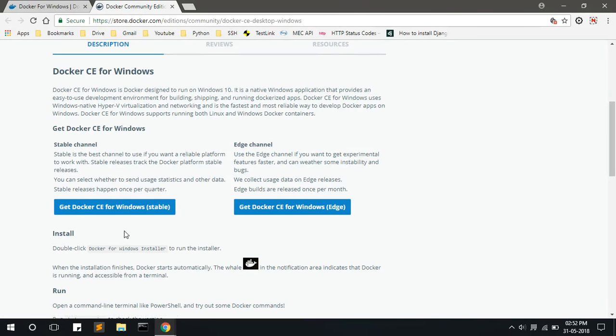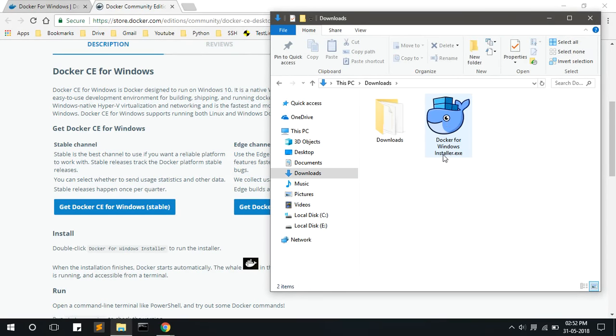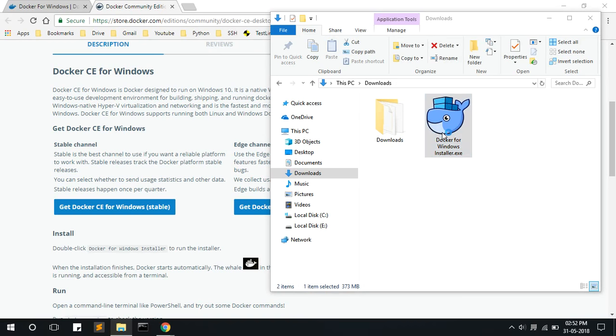Now go to Windows Explorer and go to the downloads folder. This is the installer, Docker installer for Windows. Double click on this to start the installation.